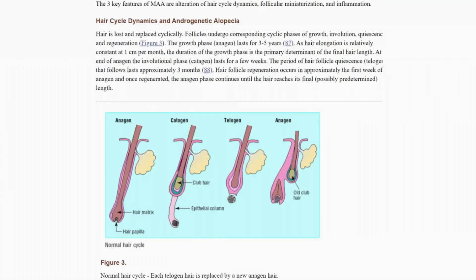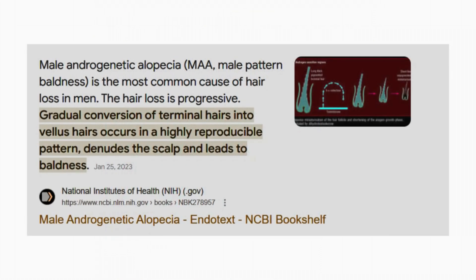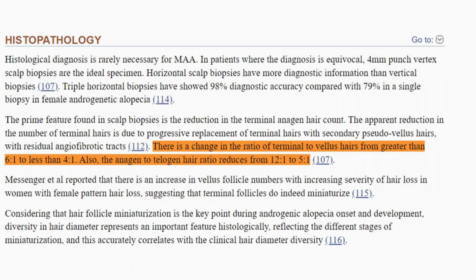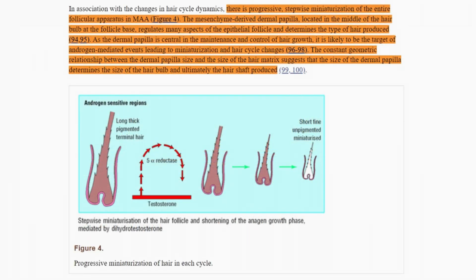The authors explain that the anagen phase is significantly shortened, inhibiting hair from reaching its full length and thickness, which decreases hair density. Simultaneously, there is an increase in the number of hairs entering the telogen phase prematurely, leading to a shift in the anagen to telogen ratio from approximately 12 to 1 down to 5 to 1.